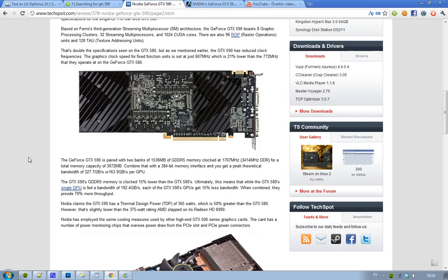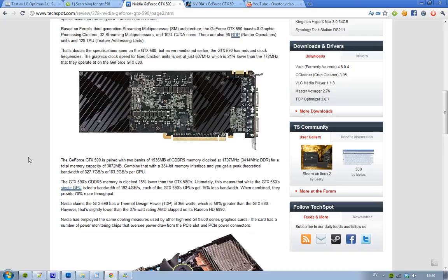Also on this GeForce GTX 590 card, you get GDDR5 memory, 3 GB. That is sweet. I mean, 3 GB, you can find 4 GB on the Radeon 6990, but still, 3 GB is a lot.